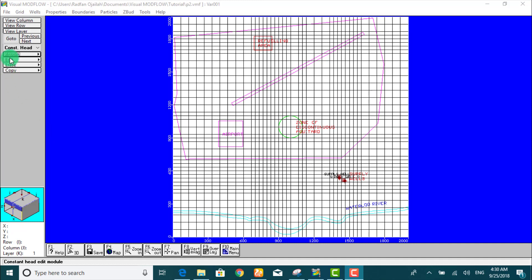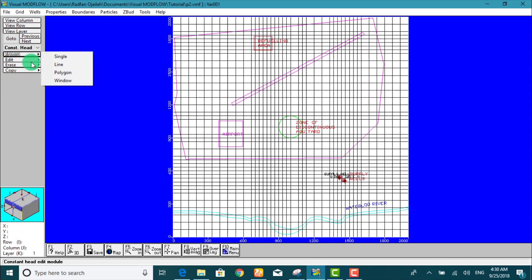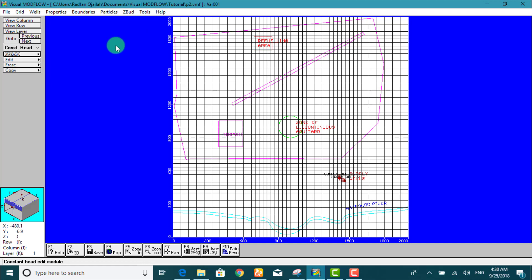So we go to assign and from here we select line. We select the starting point, which is this cell, and we move to this cell to indicate the end of this line.